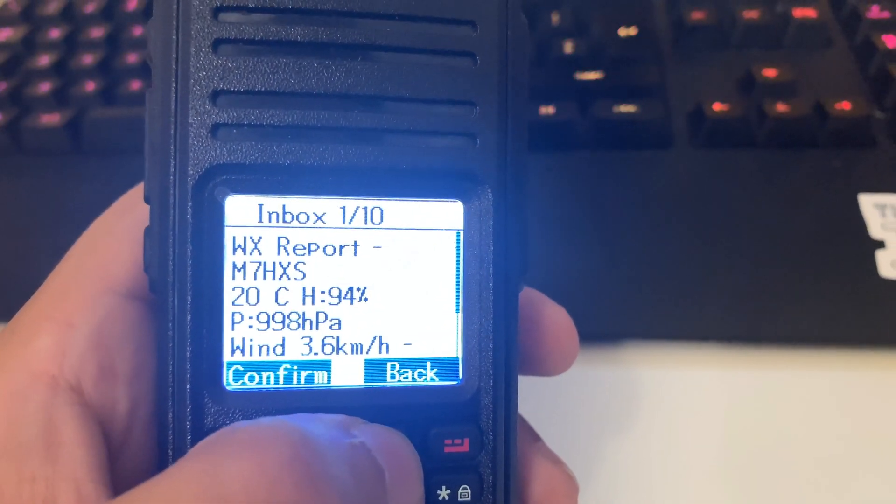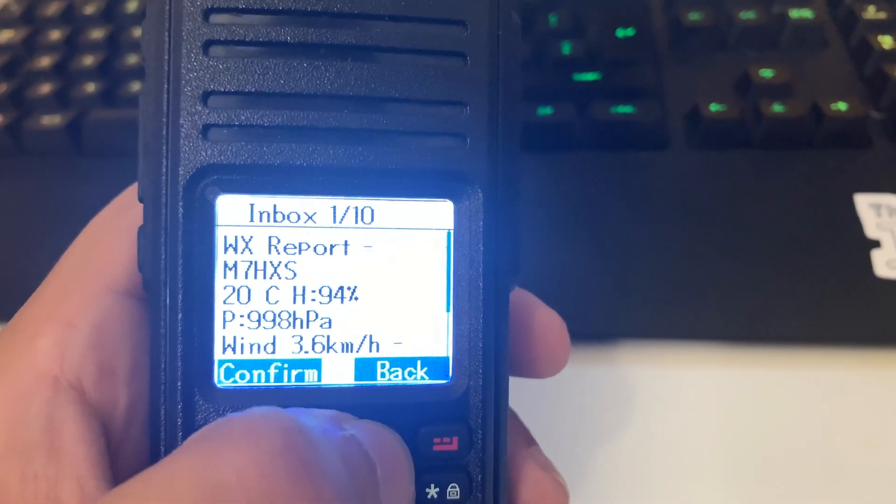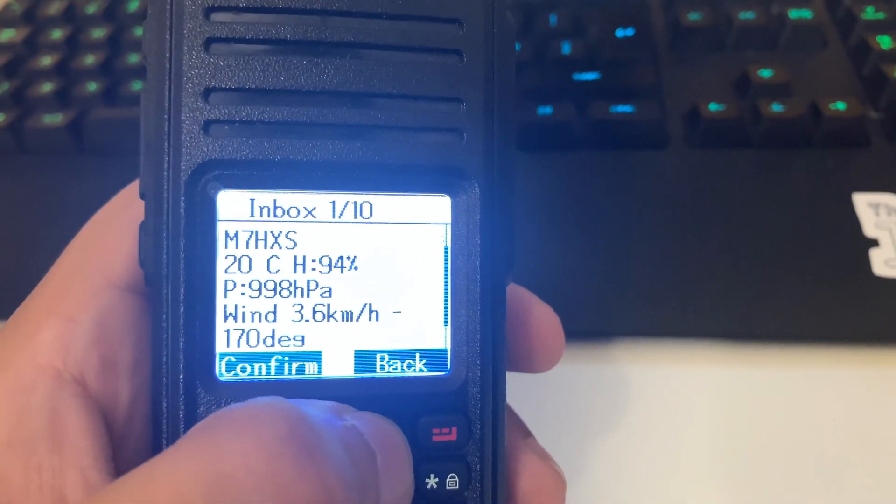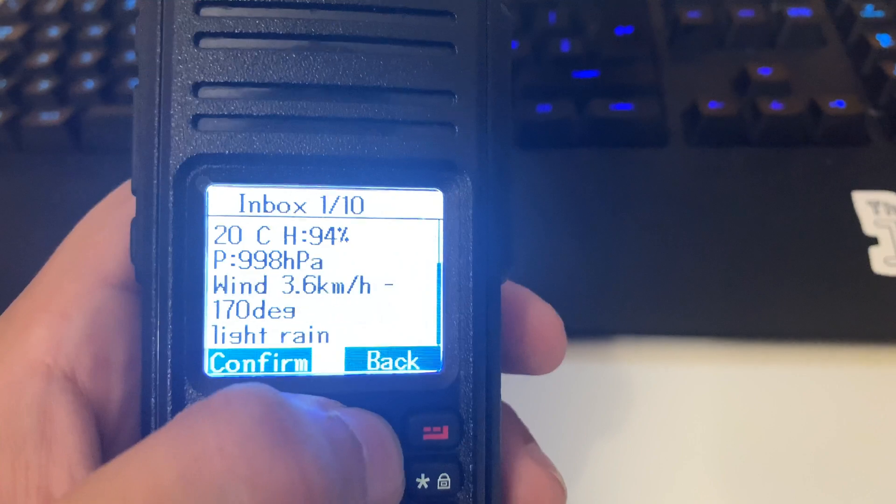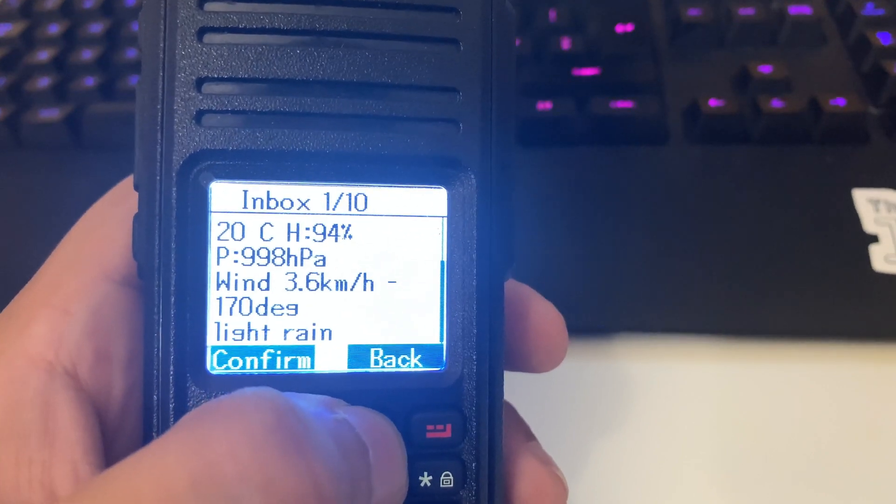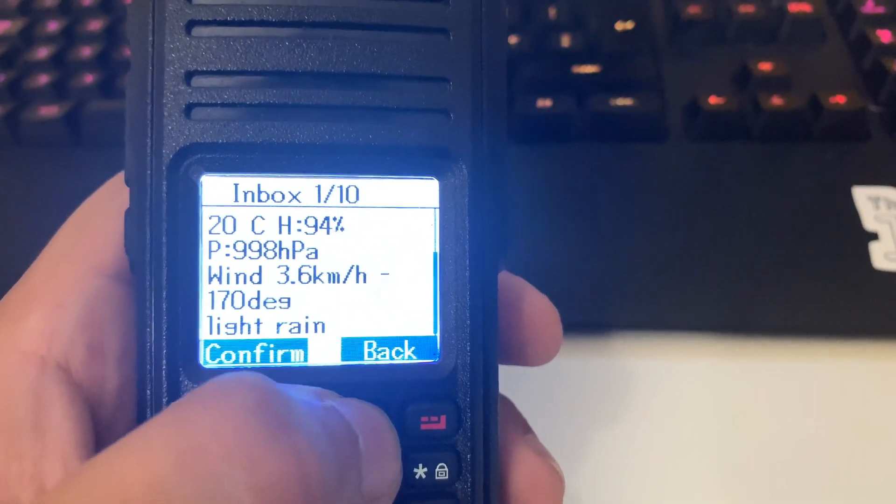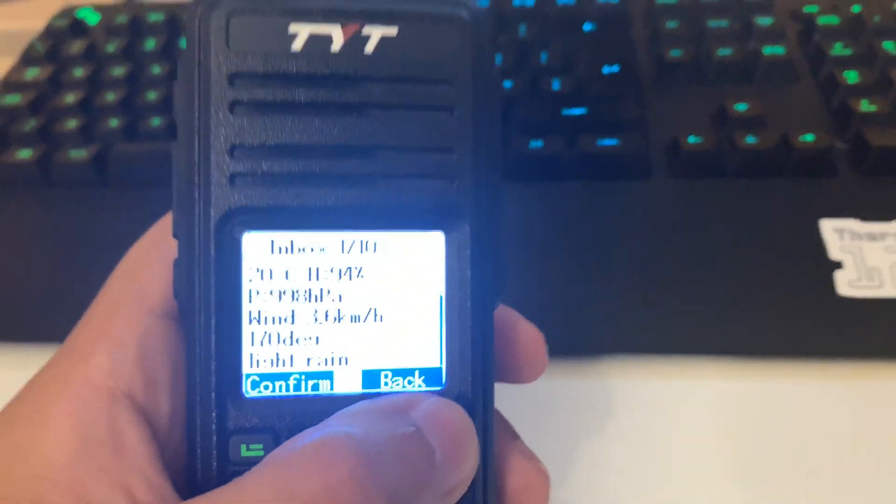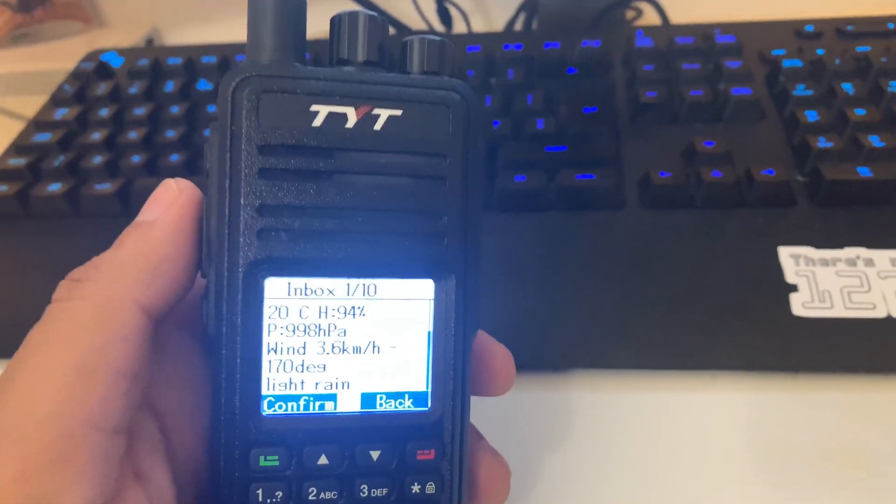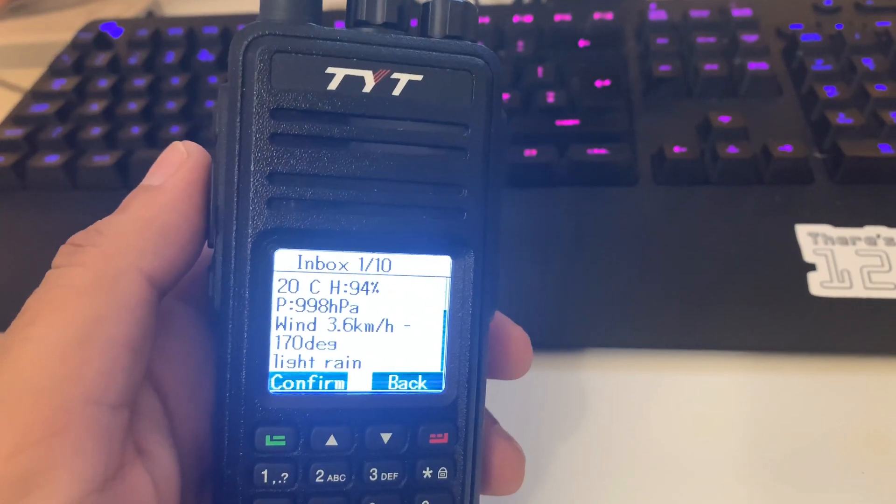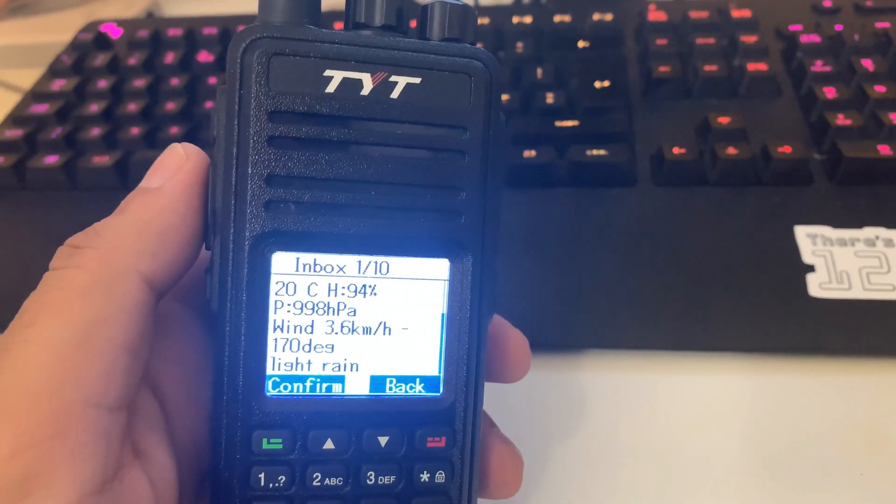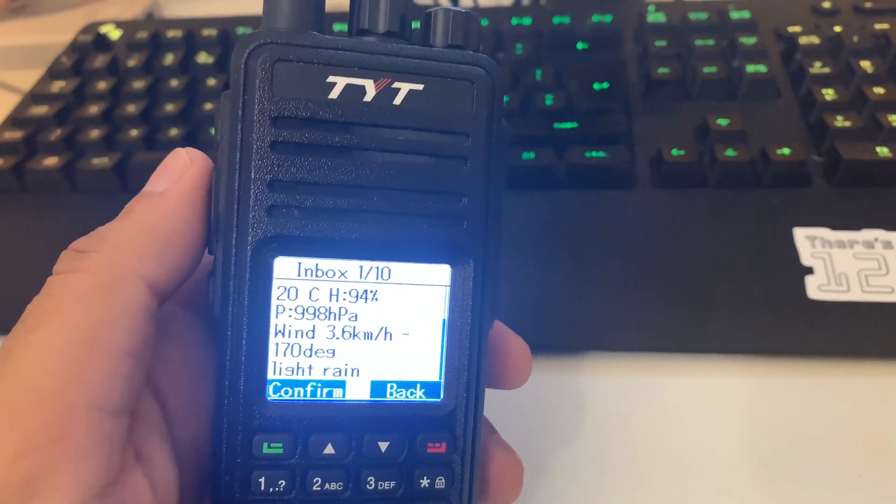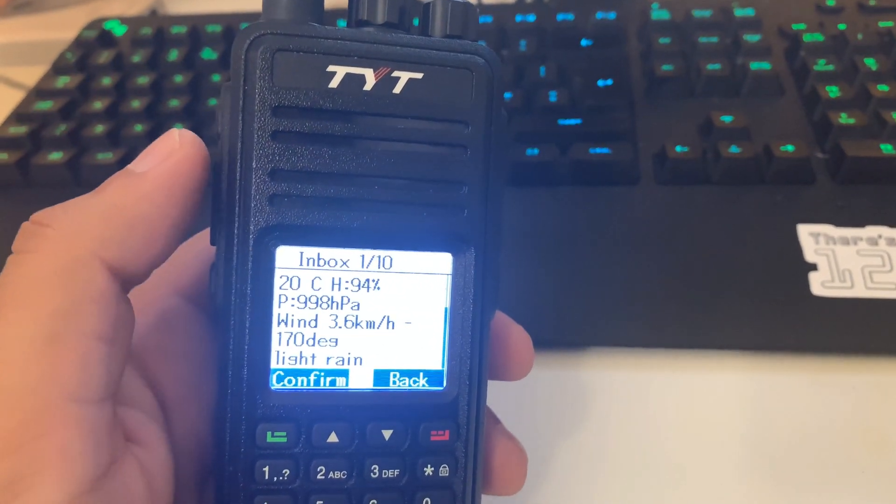So weather report for your call sign. 20 degrees C in my location, 94% humidity, and light rain. And it gets the information off your Brandmeister details that you've put in.